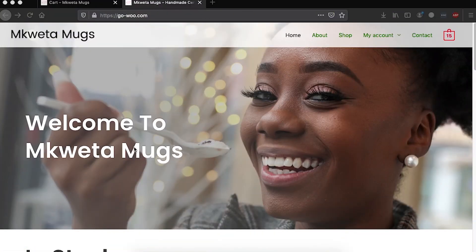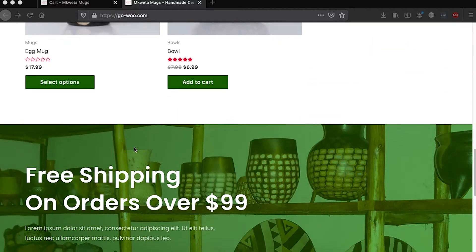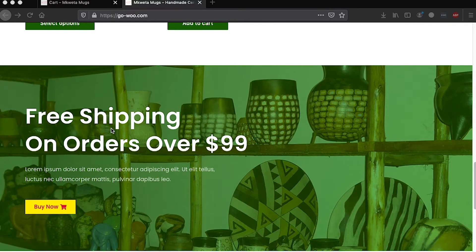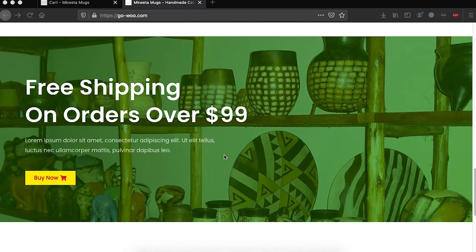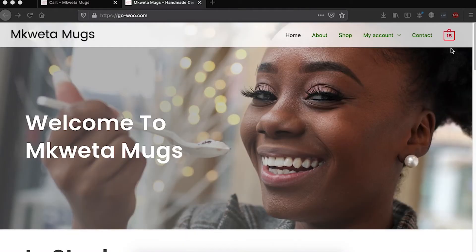Welcome back to the channel. I'm Hamza, your host as usual. Today I want to show you how you can simply offer free shipping on a minimum order spend. For example, on this e-commerce website, I'm promising my clients that they will get free shipping once they spend anything over $99. This is how that works.